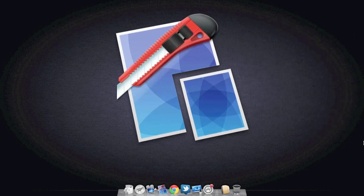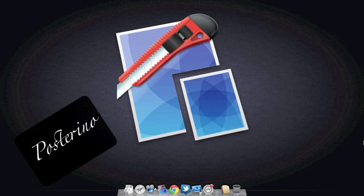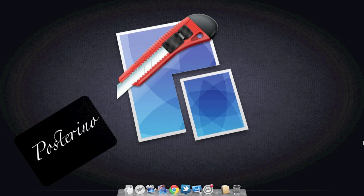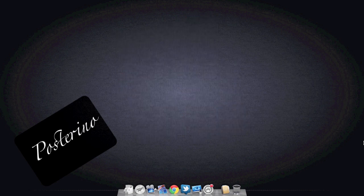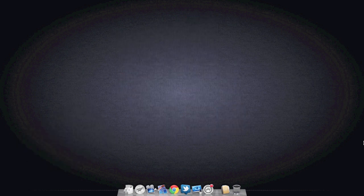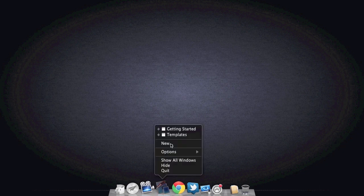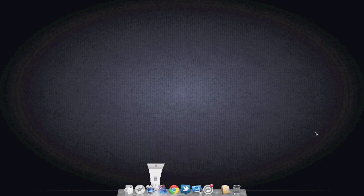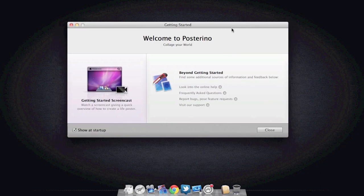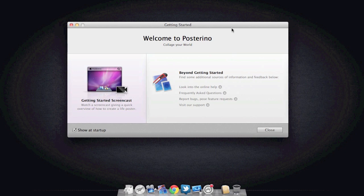There's this application called Posterino, and that allows you to create a variety of collages. So before I actually show you how and do a review on this application,